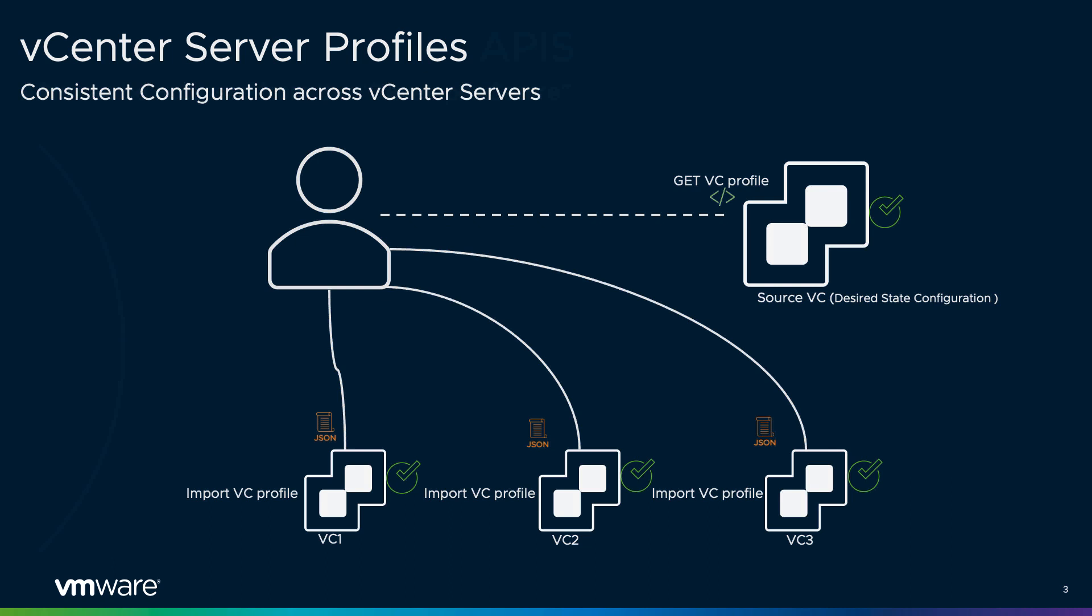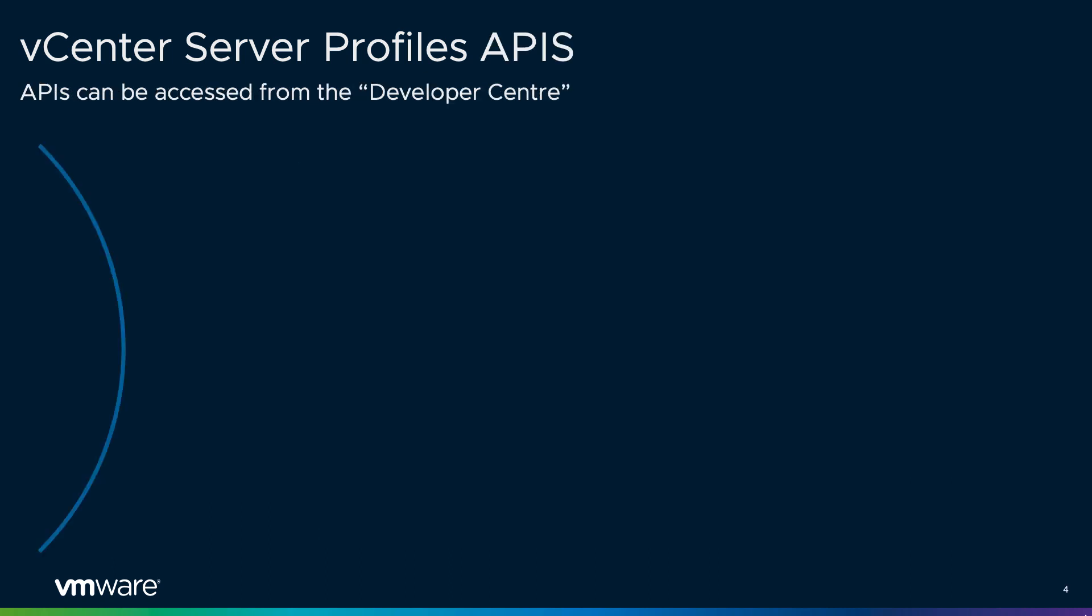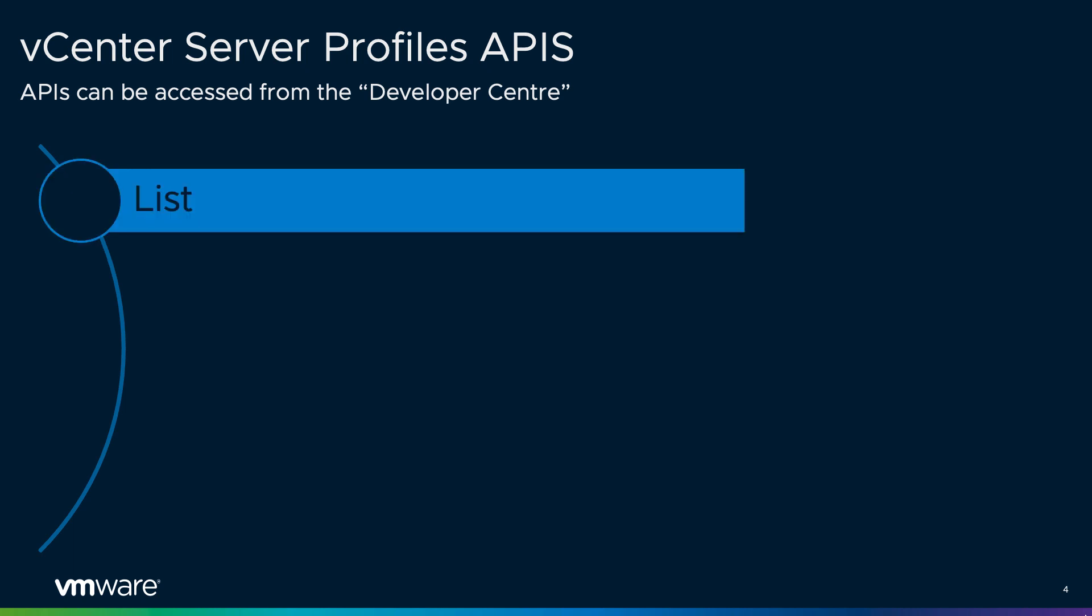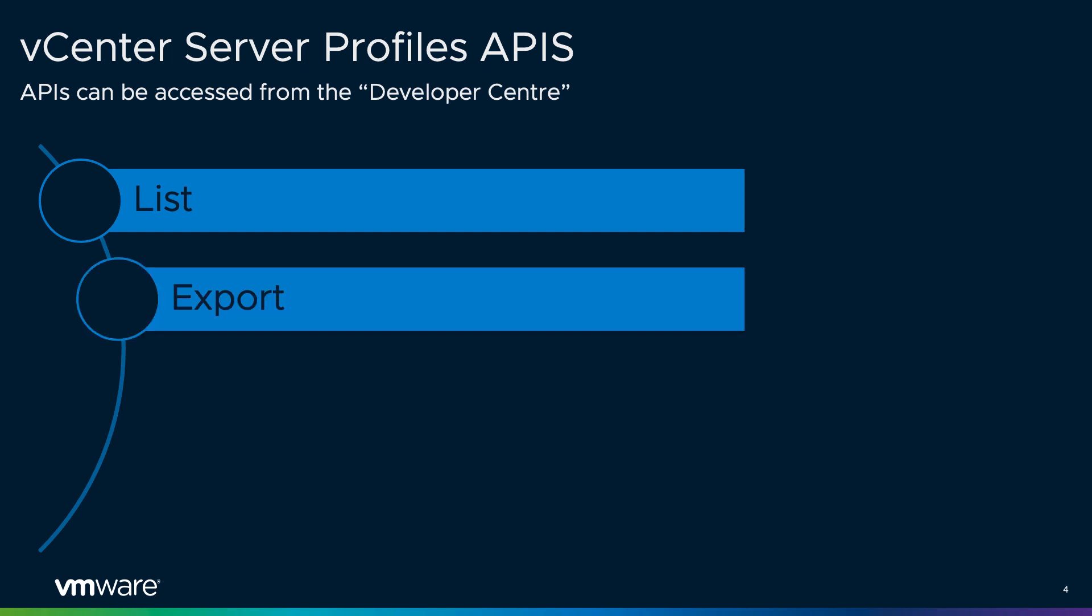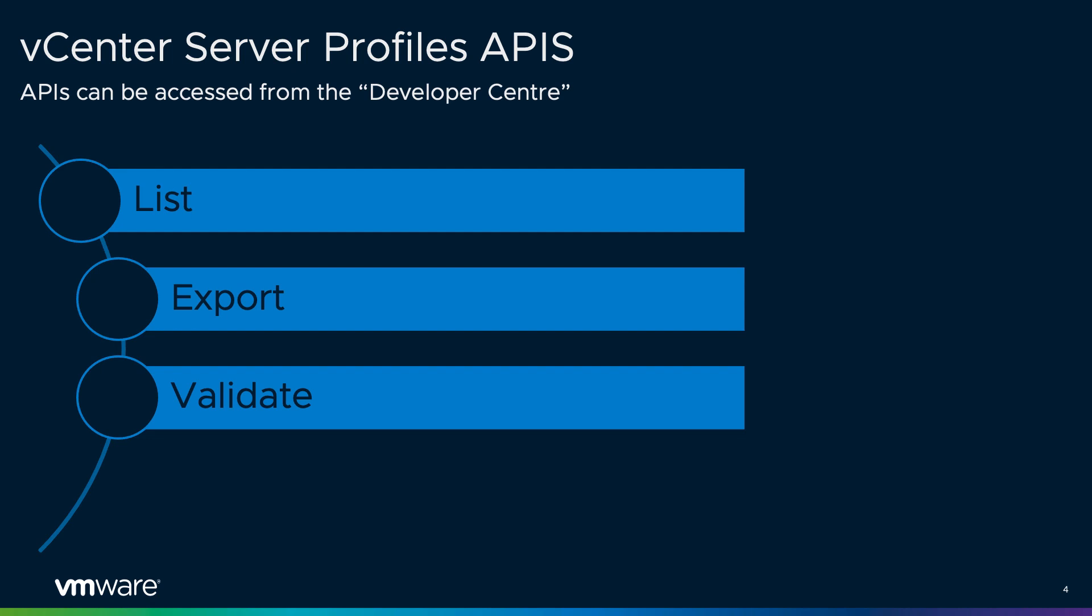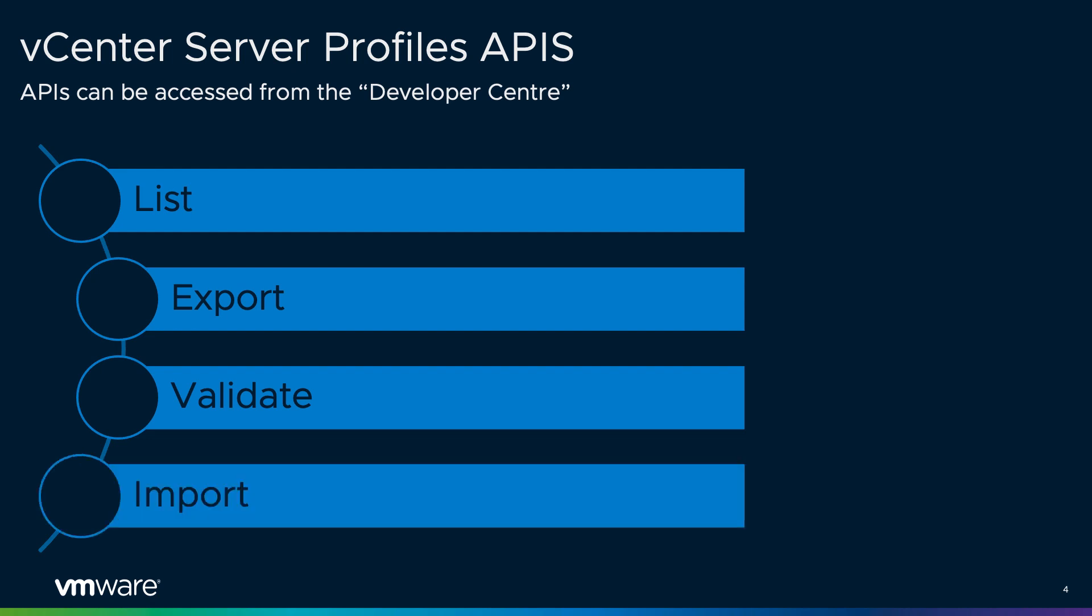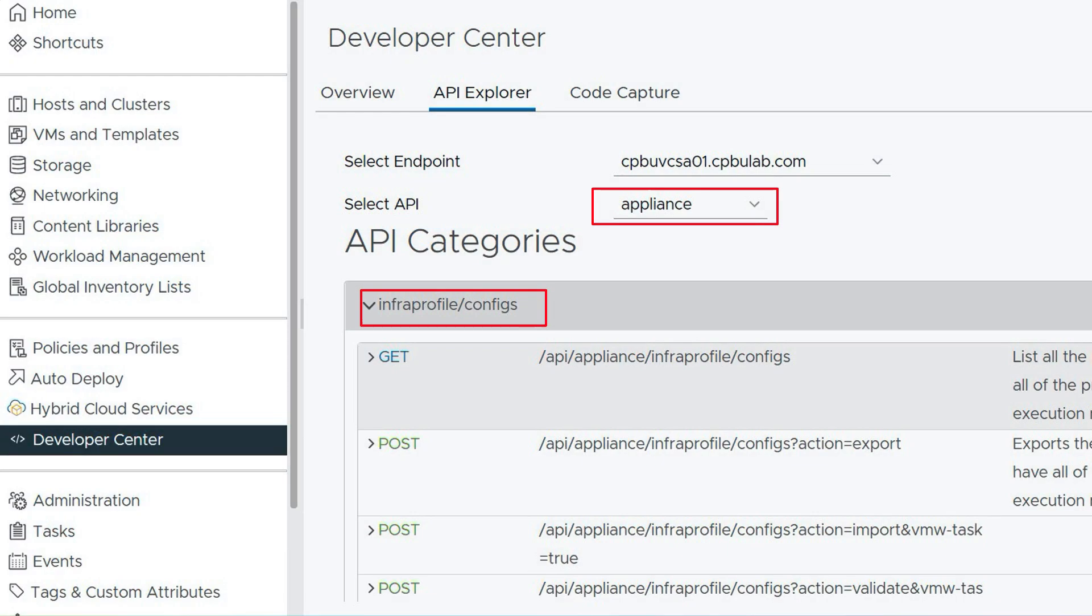With vCenter server profiles we have introduced four RESTful APIs that are capable of listing vCenter server profile components, exporting a vCenter server profile, validating a vCenter server profile, and last but not the least importing a vCenter server profile. These APIs can be accessed from the developer center under the appliance endpoint in the vSphere client.